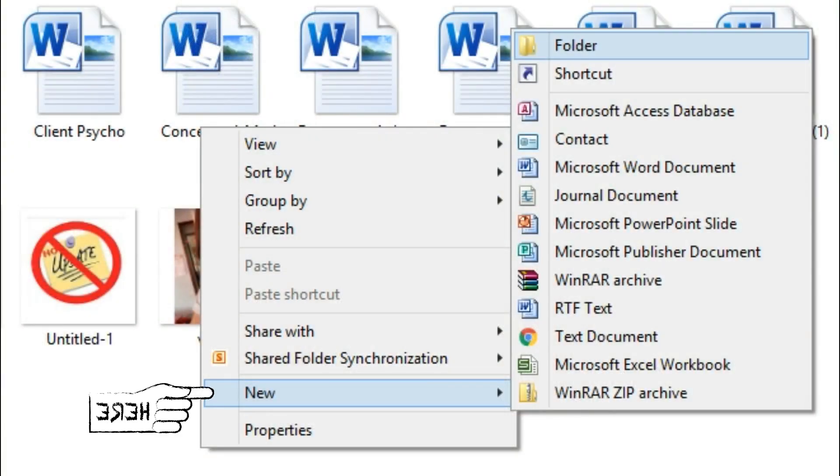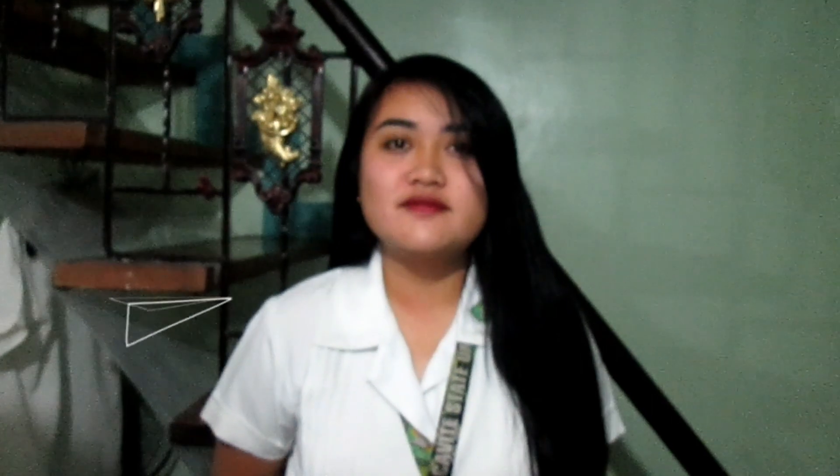Eighth, close all the windows and create a folder. Ninth, right-click the folder and choose Properties.